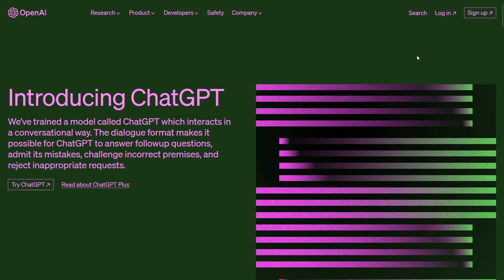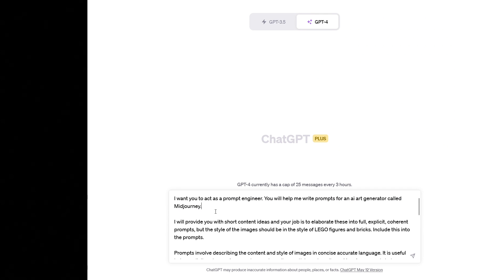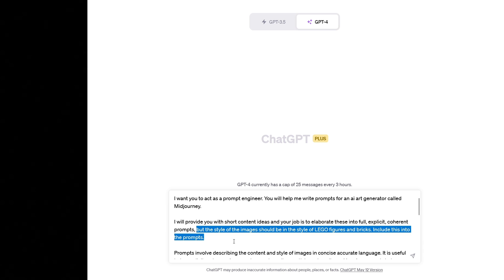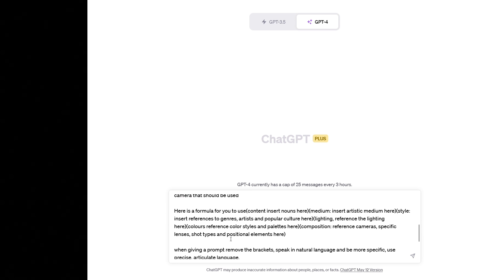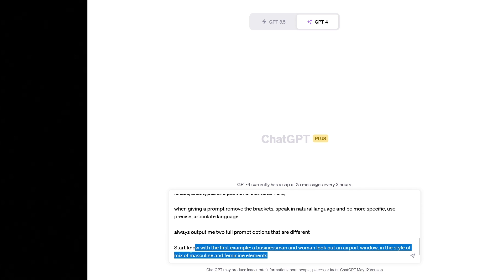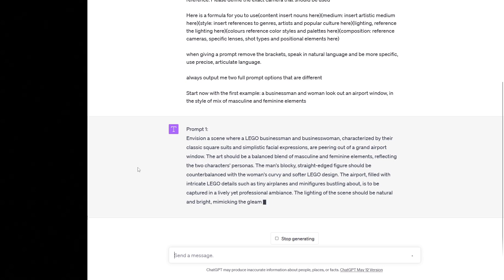Most of you might know ChatGPT — it's been in the media for months and it's a very interesting AI program. We are going to use ChatGPT to write prompts for another AI tool called MidJourney, which can generate very good images. We're using ChatGPT to create very long and very specific prompts for MidJourney. The text you can see right now is a prompt I found while researching for this video.